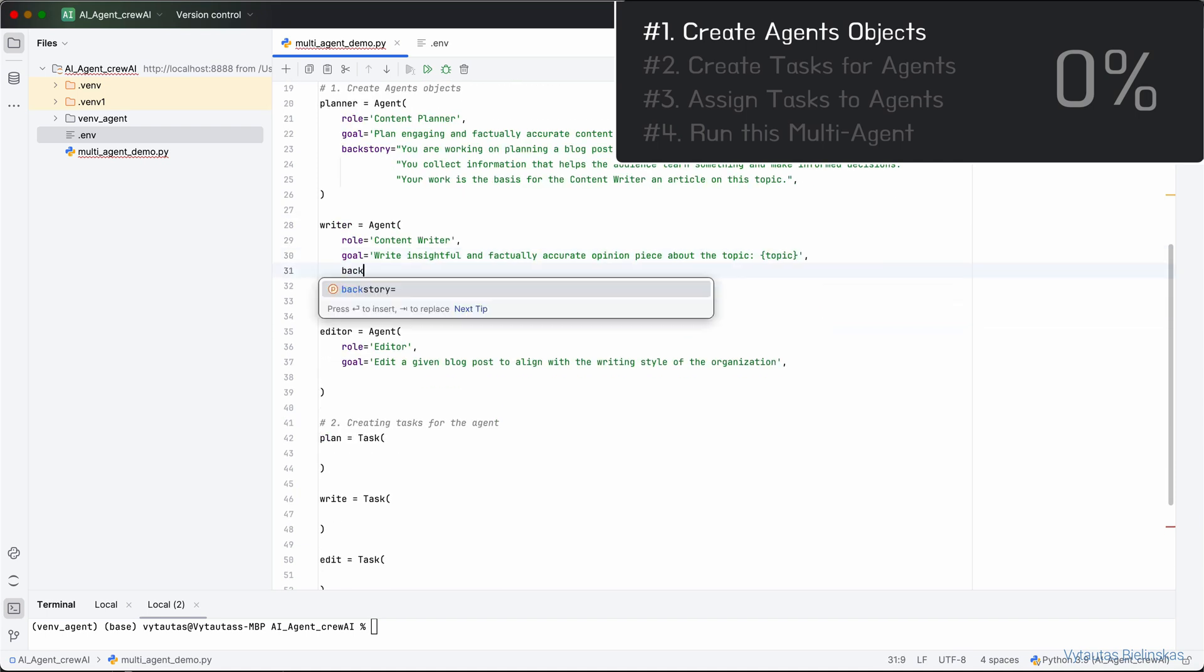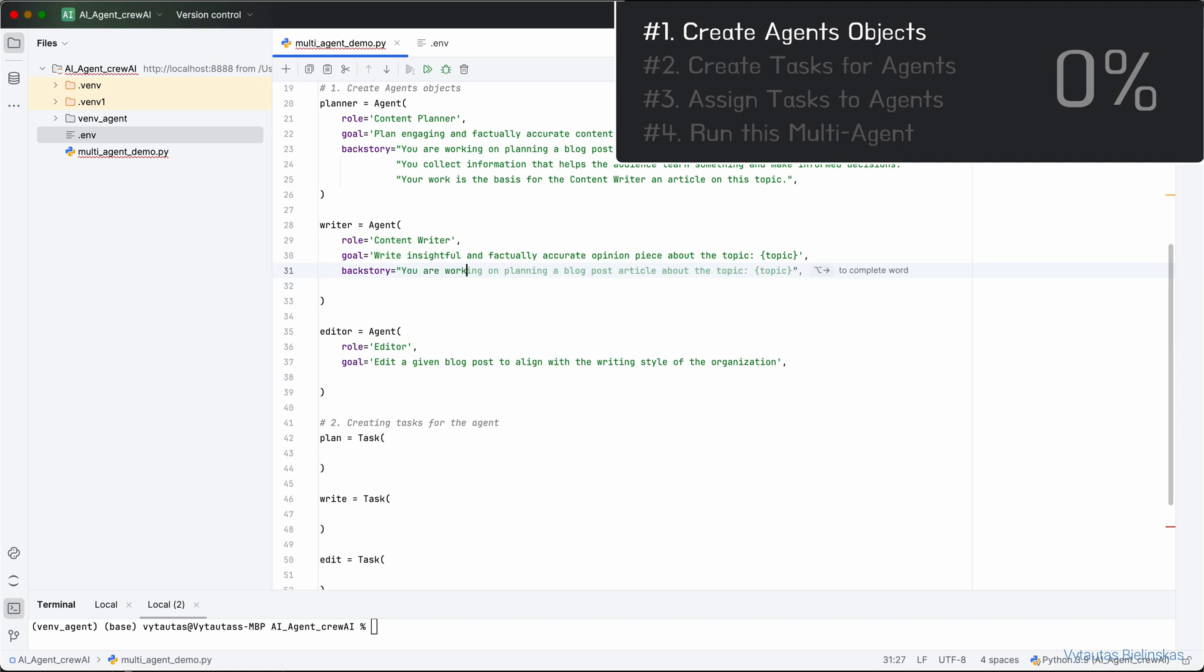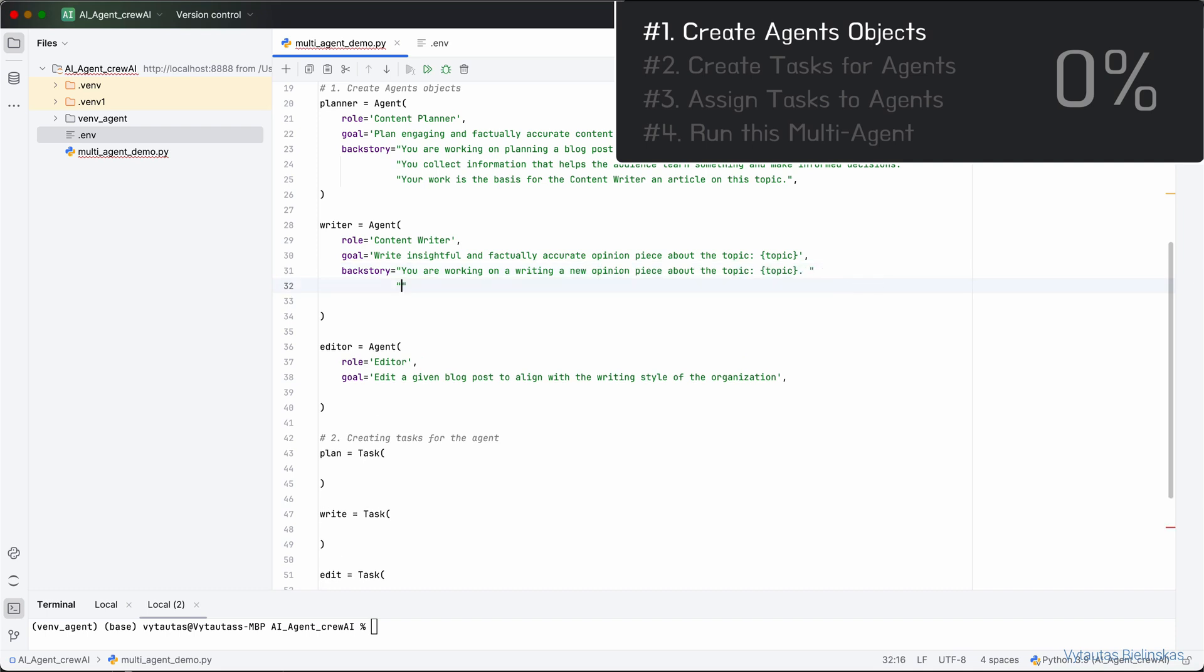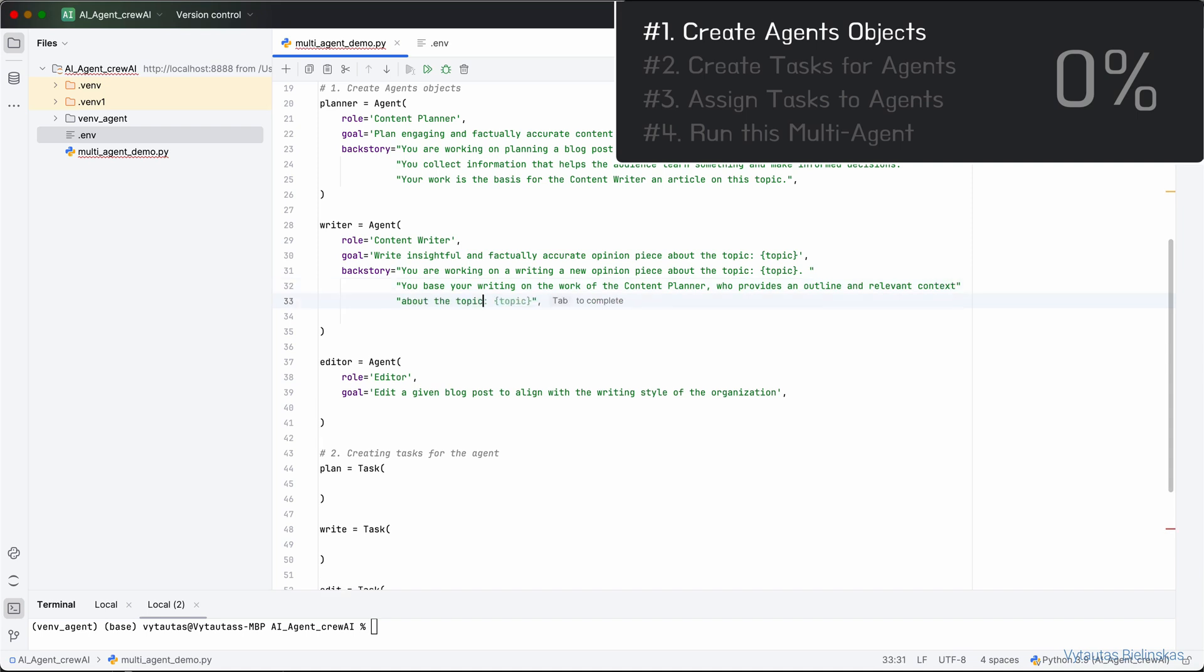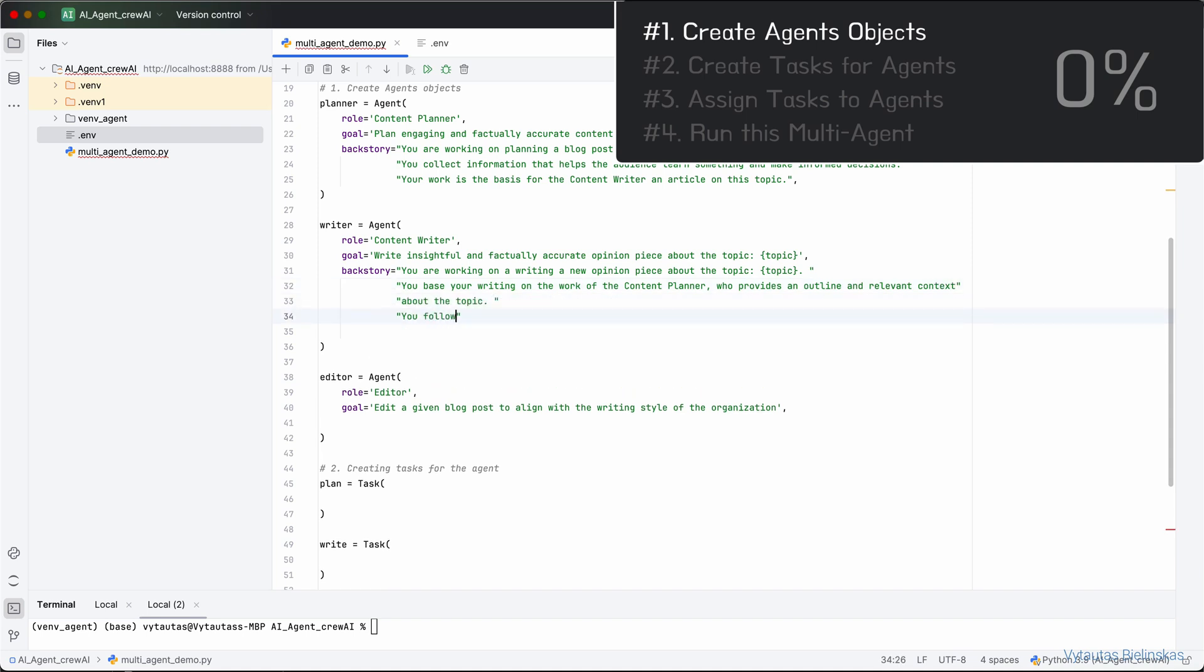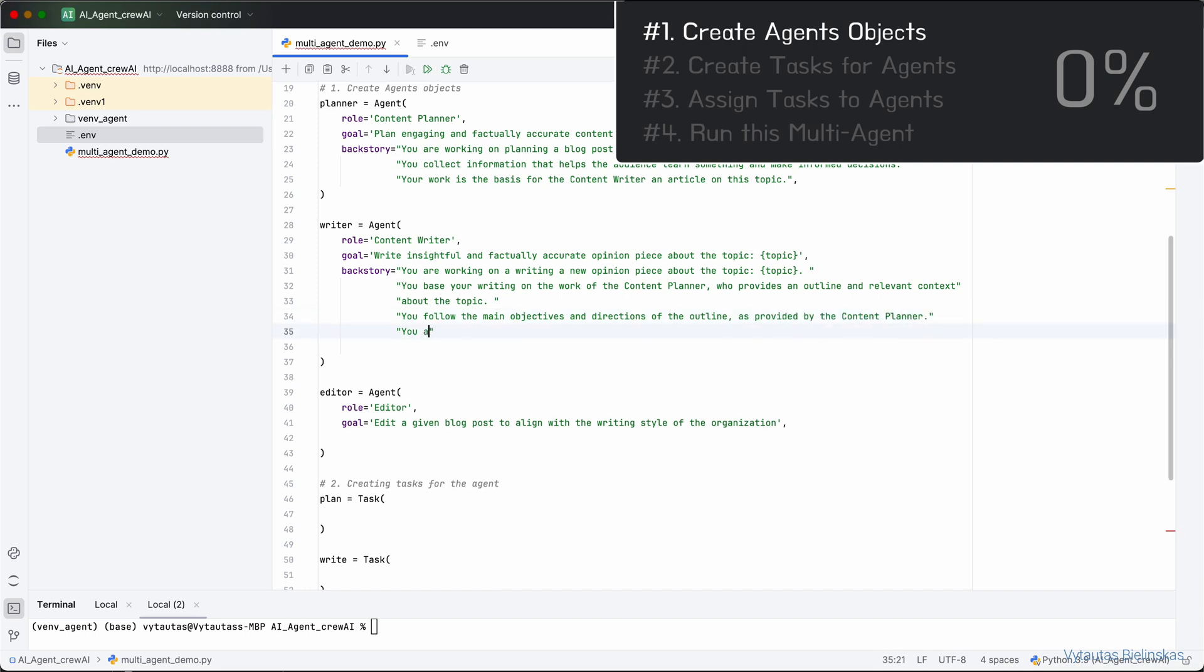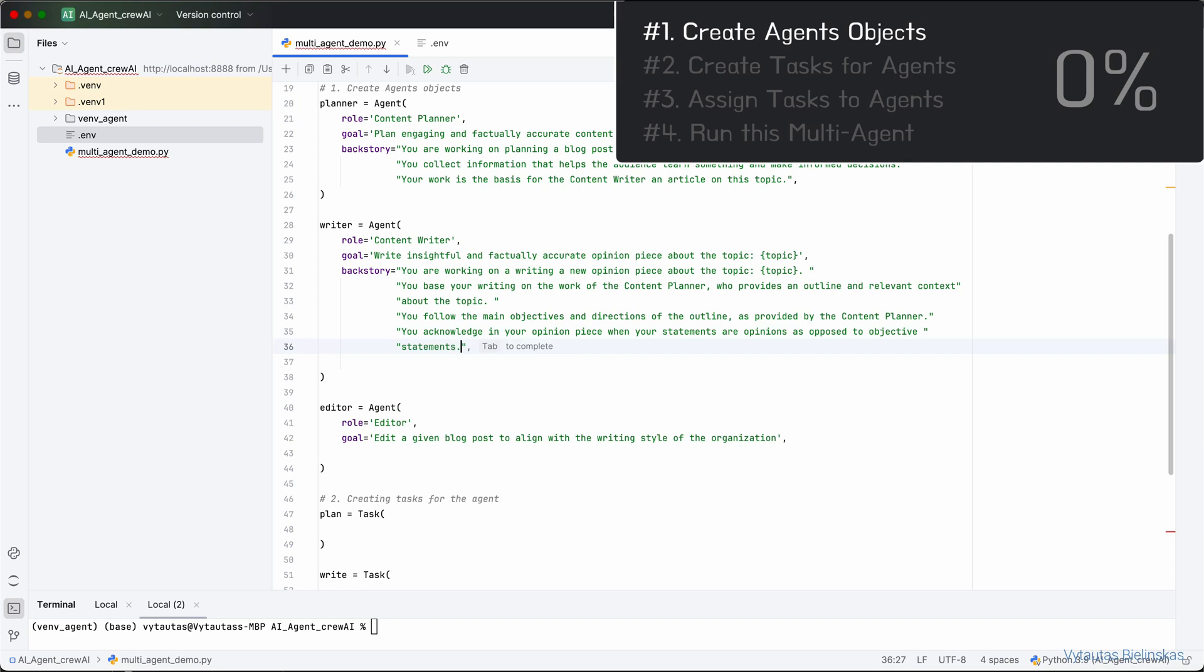Please pay attention that we are referencing the Content Writer agent, that Planner Agent will provide its own output for further implementation. Now, let's write a brief backstory for Writer: You are working on writing a new opinion piece about the topic. You base your writing on the work of the Content Planner who provides an outline and relevant context about the topic. You follow the main objectives and directions of the outline as provided by the Content Planner.